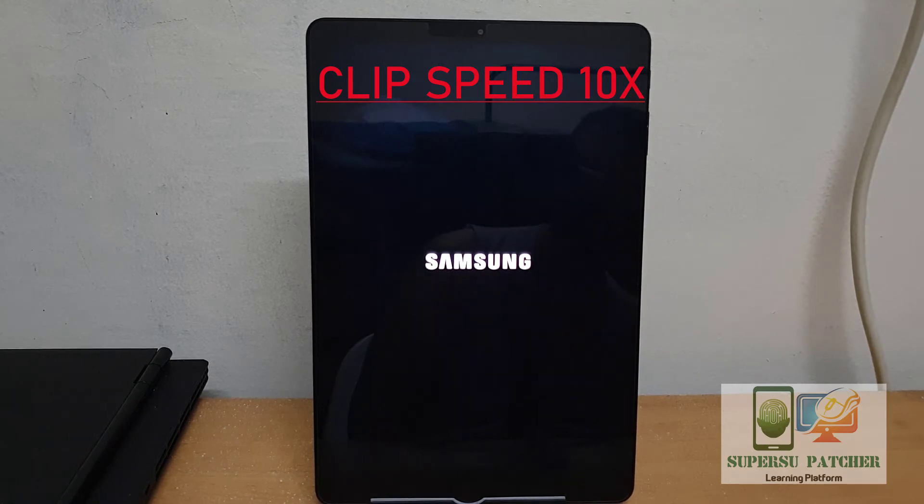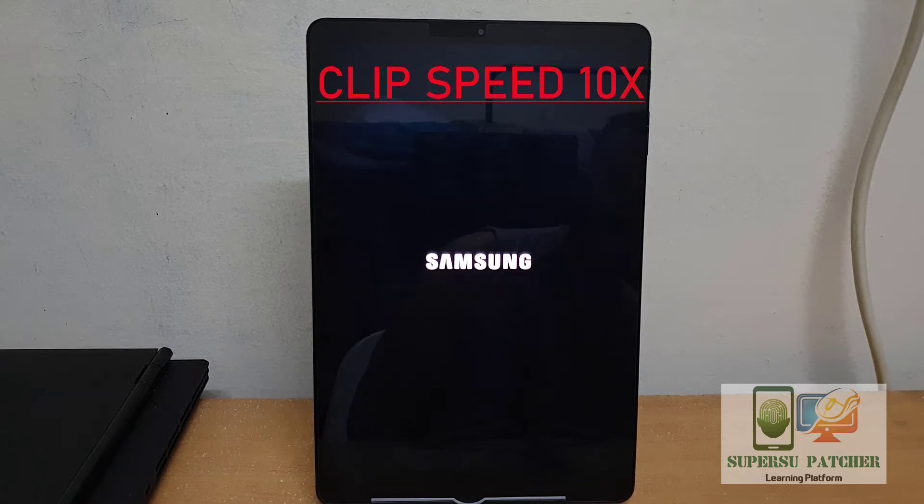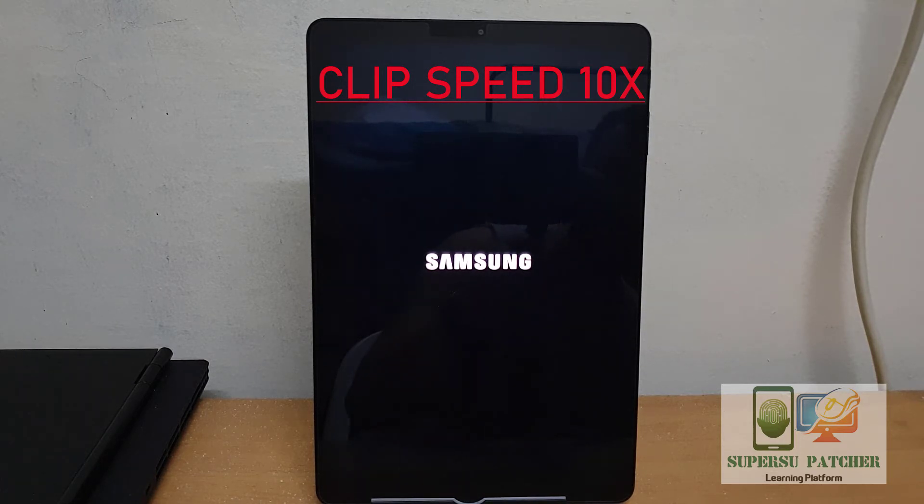I am forwarding this video a little bit because it will take five to ten minutes to successfully boot. That's why I am forwarding this clip.